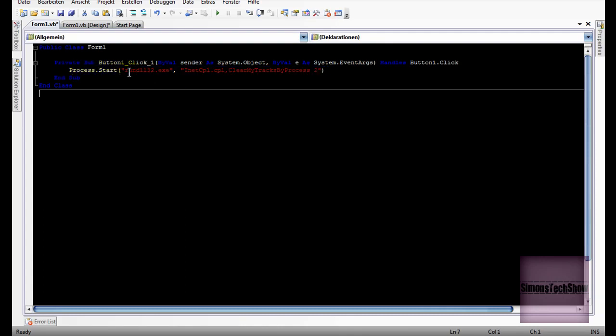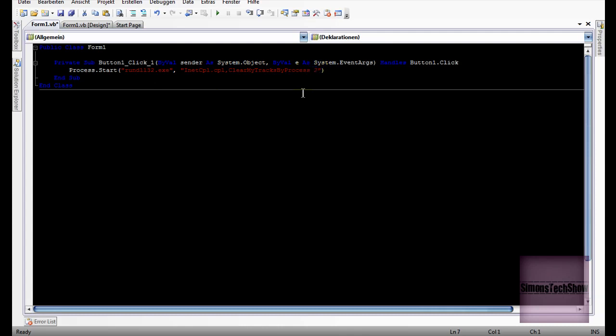So process.start rundll32.exe inetcpl.cpl, clear my tracks by process 2.